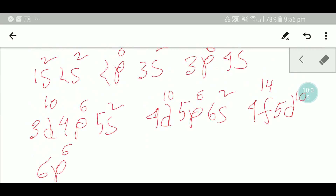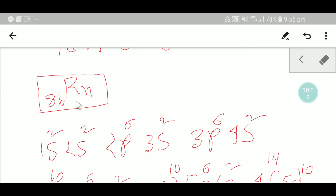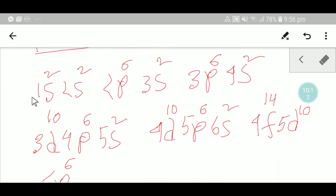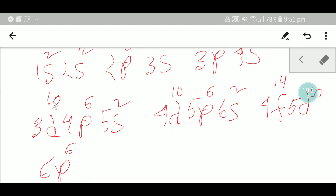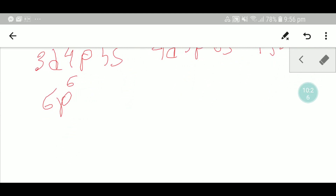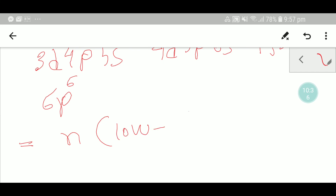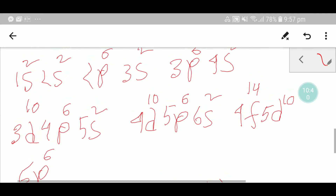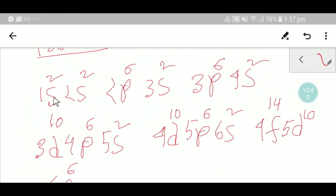Now we can write the electronic configuration of radon. We need to write it according to the value of n, from low to high. So we write: 1s, 2s, 2p, then 3s, 3p — and here we also include 3d. Then 4s, and so on, rearranging the orbitals in order of increasing principal quantum number n.